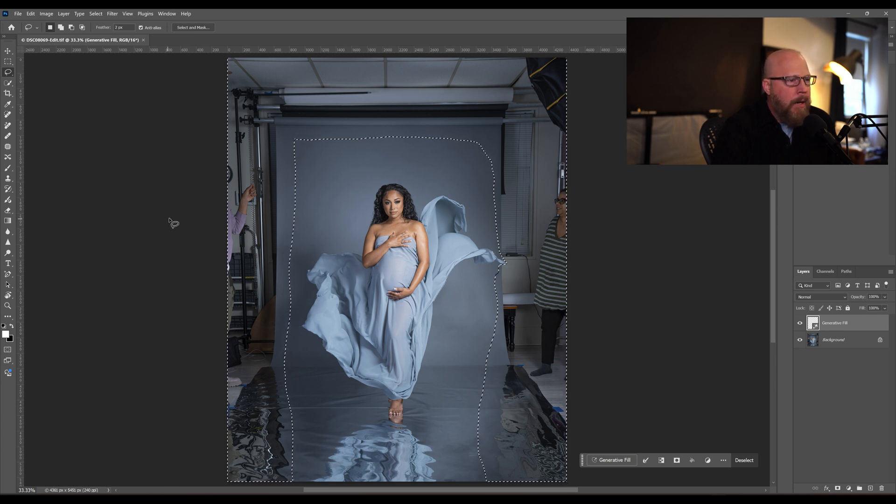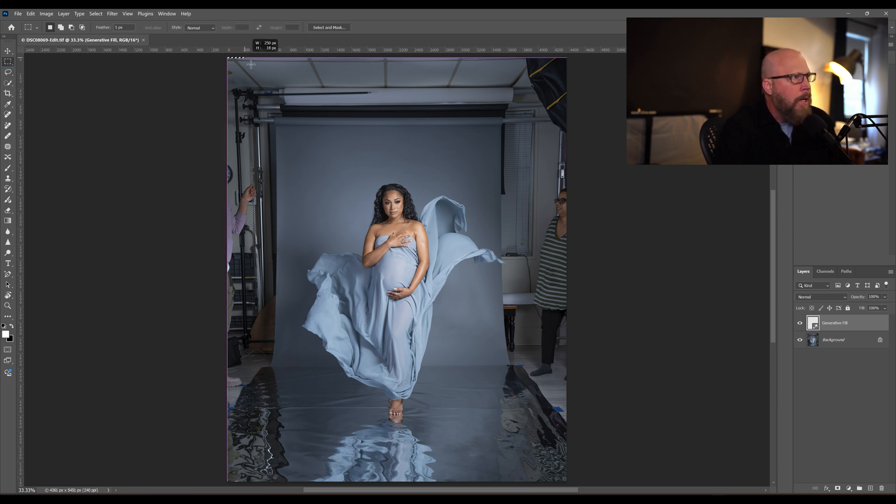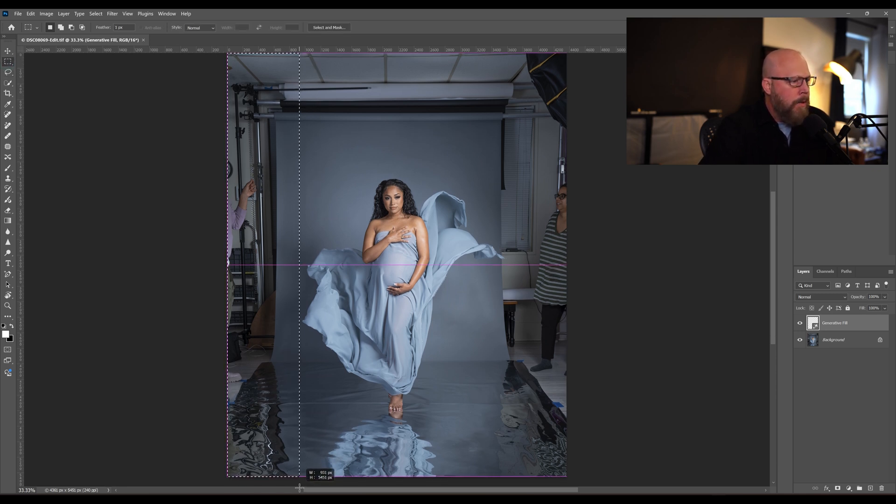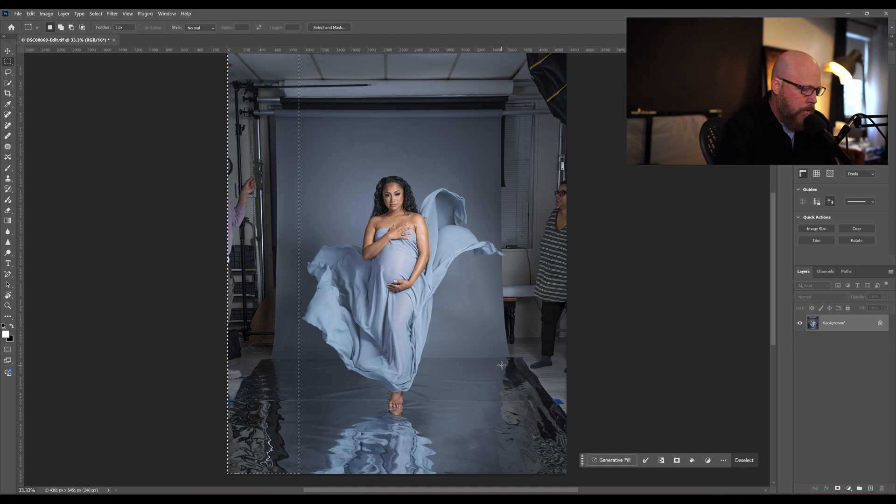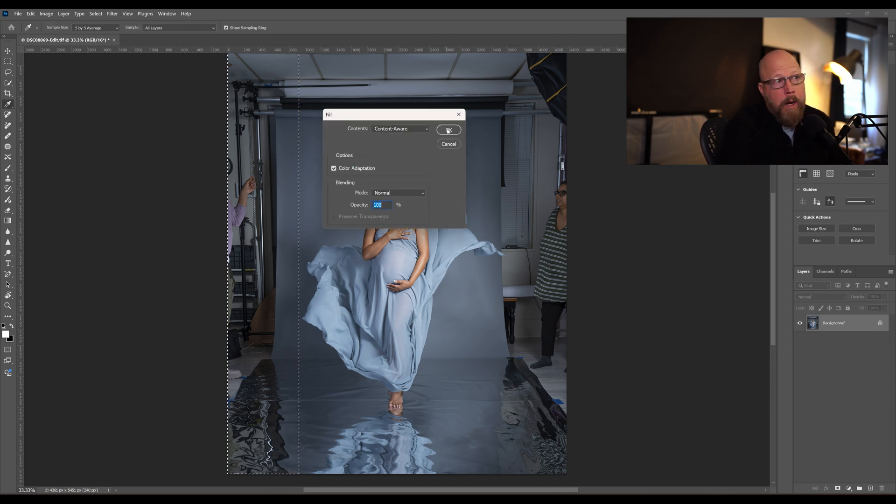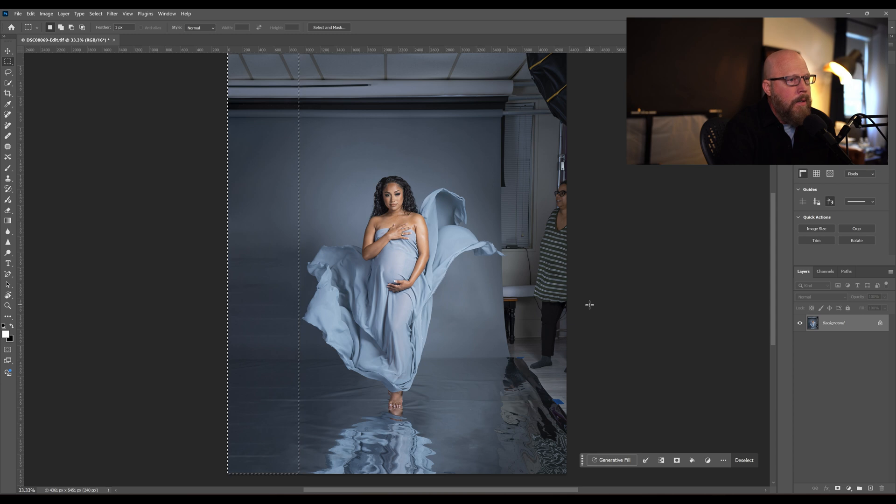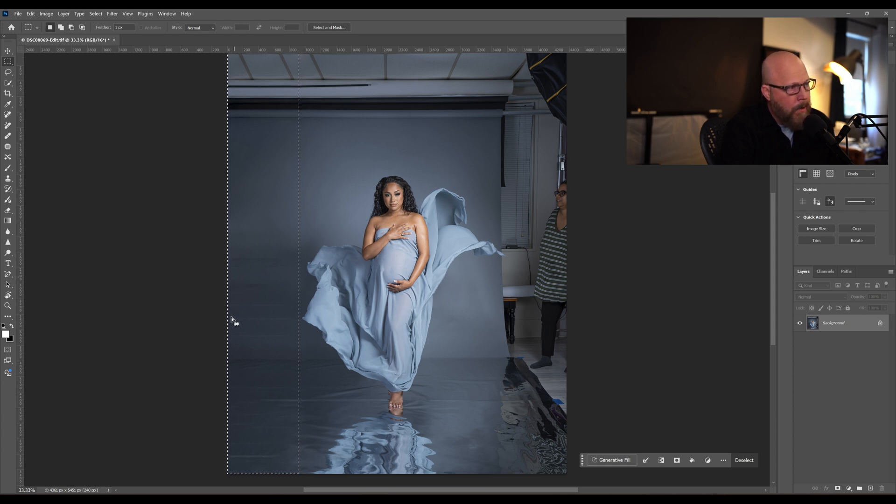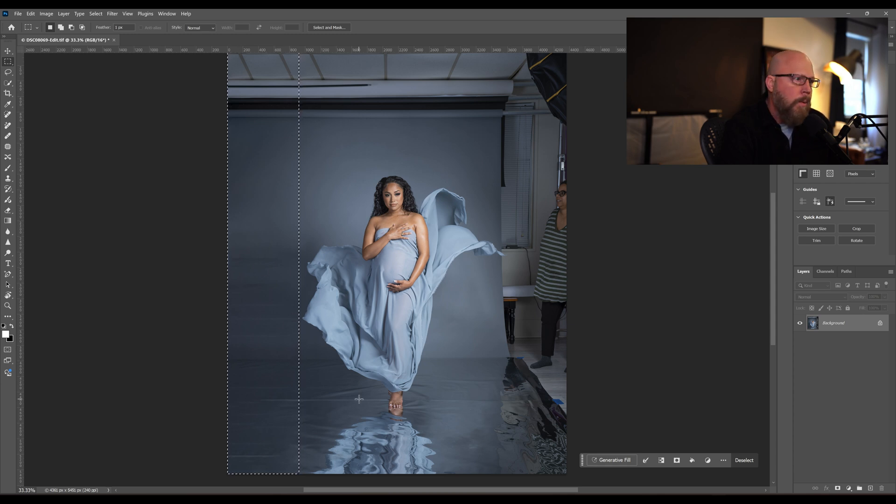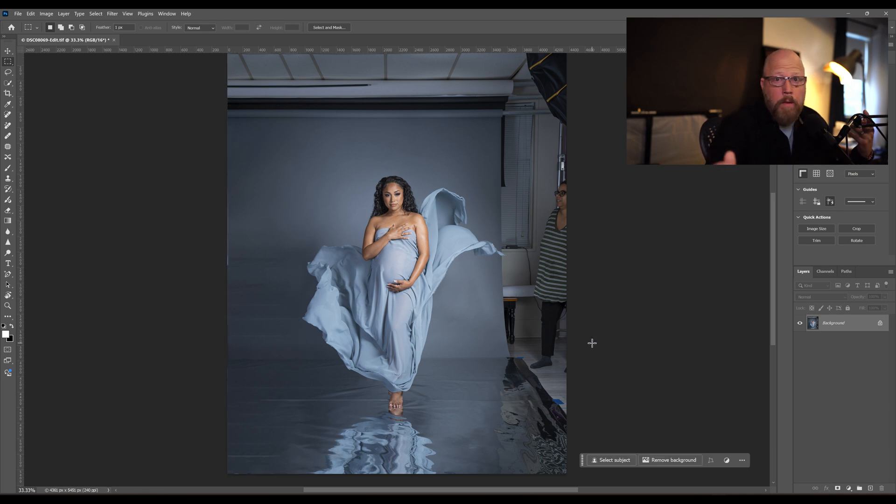So how do we get around that error? I could go back and do the old school way - shift F5, content aware, hit okay, and let it fill it in. It looks okay, there's some stuff down here I'm going to have to fix later. I can keep doing that all the way around. But I wanted to do one selection and generative AI fill and have it just do it for me.